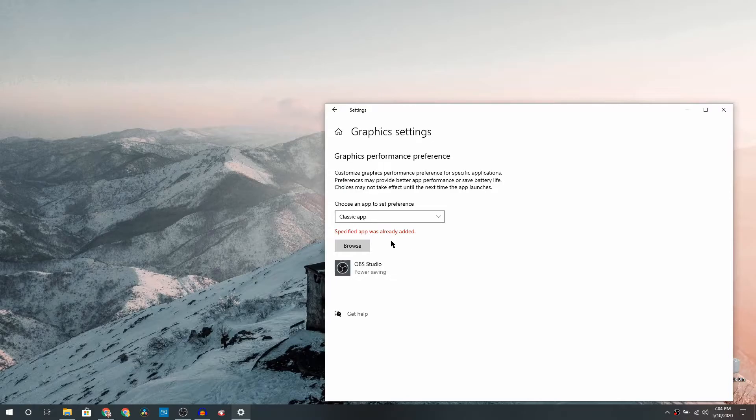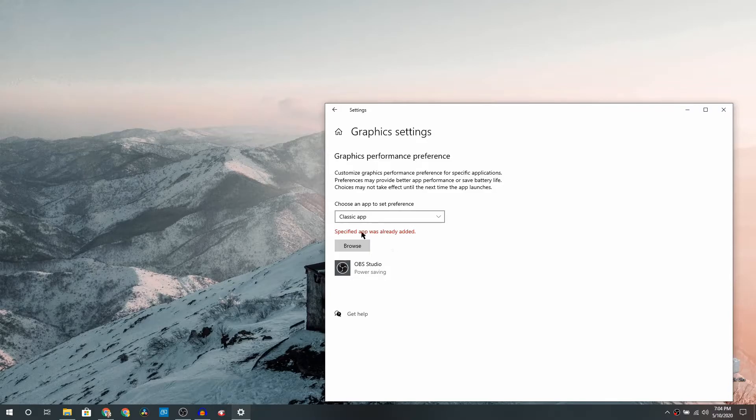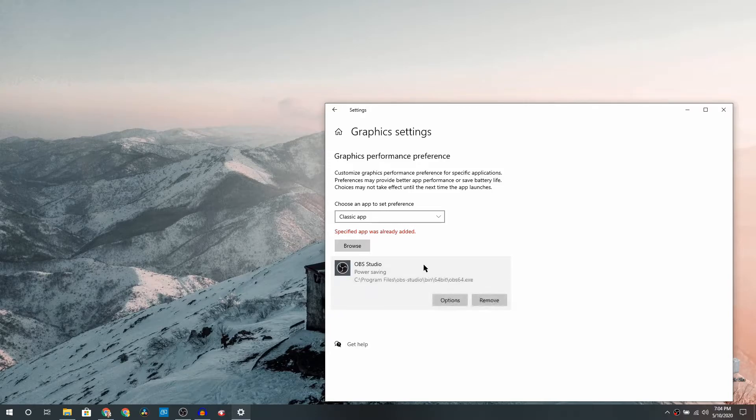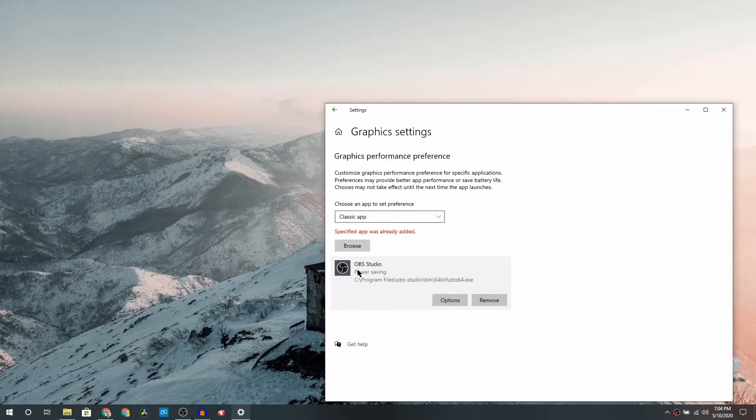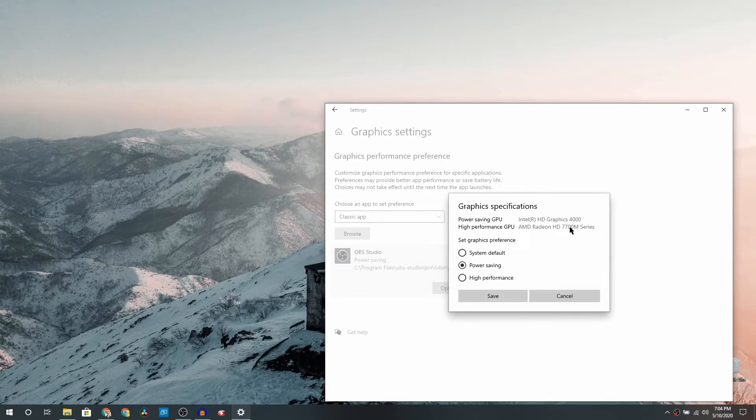In my case it is showing specified app was already added because I obviously did the tweak, but in your case you will just see this entry. Click on it and it will expand. Now we are trying to change something here, so click on Options. By default it will be System Default. We have to do Power Settings.